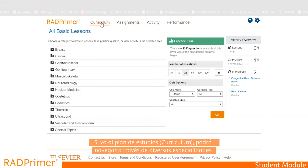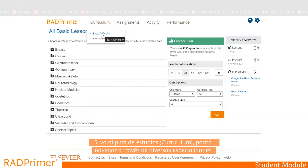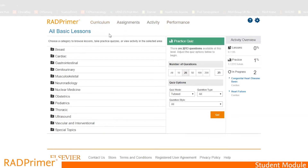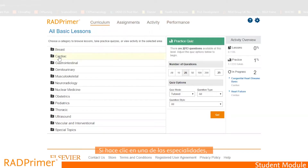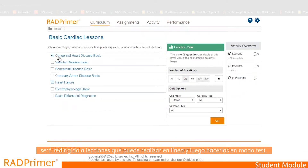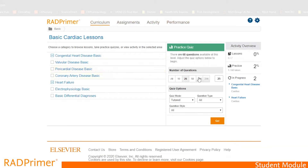When you select Curriculum, you are asked to choose between Basic Difficulty and Intermediate Difficulty. If you click on the specialties, the lessons are updated and you can choose the category, take practice quizzes or view the activity in the selected area.